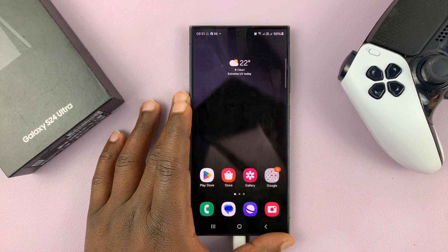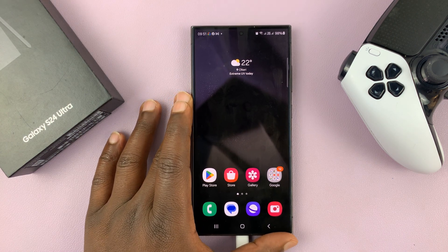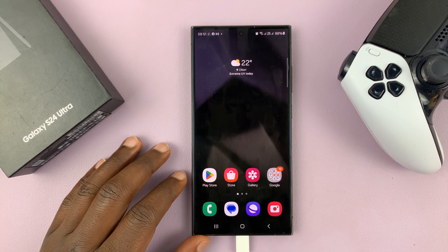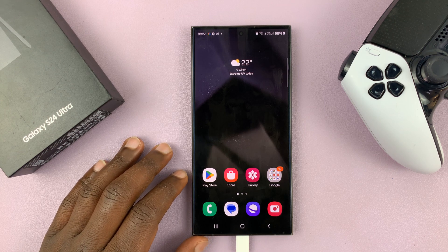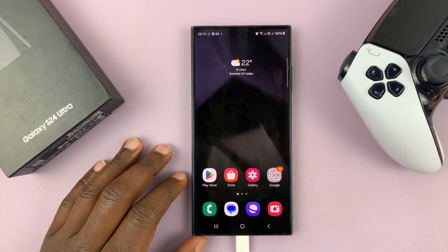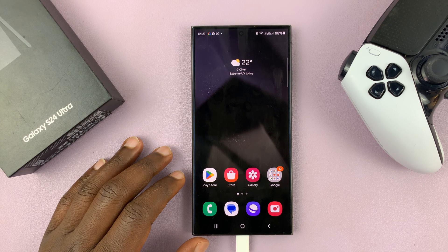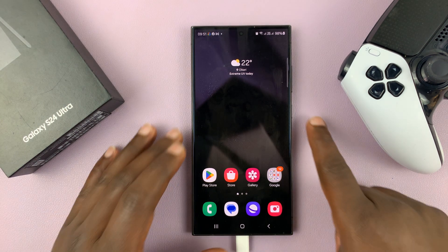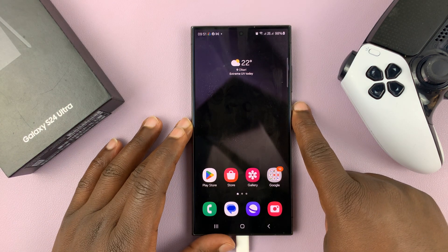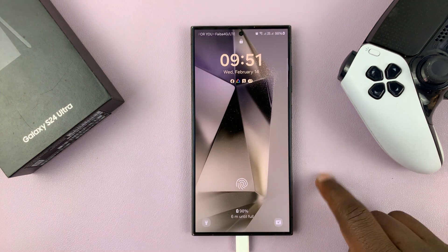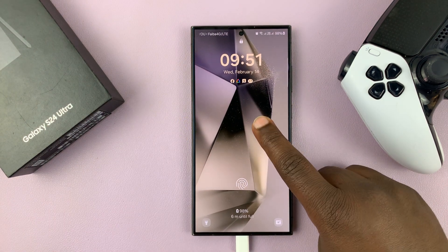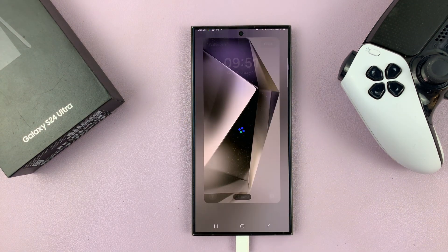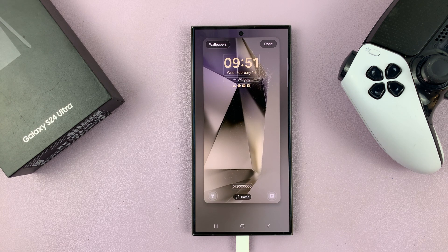I'll be showing you the new features of the lock screen on your Samsung Galaxy S24. This one comes with the new One UI 6.1. You can lock your screen and then on the lock screen, long press, and then after entering your password, it takes you to the lock screen editor.